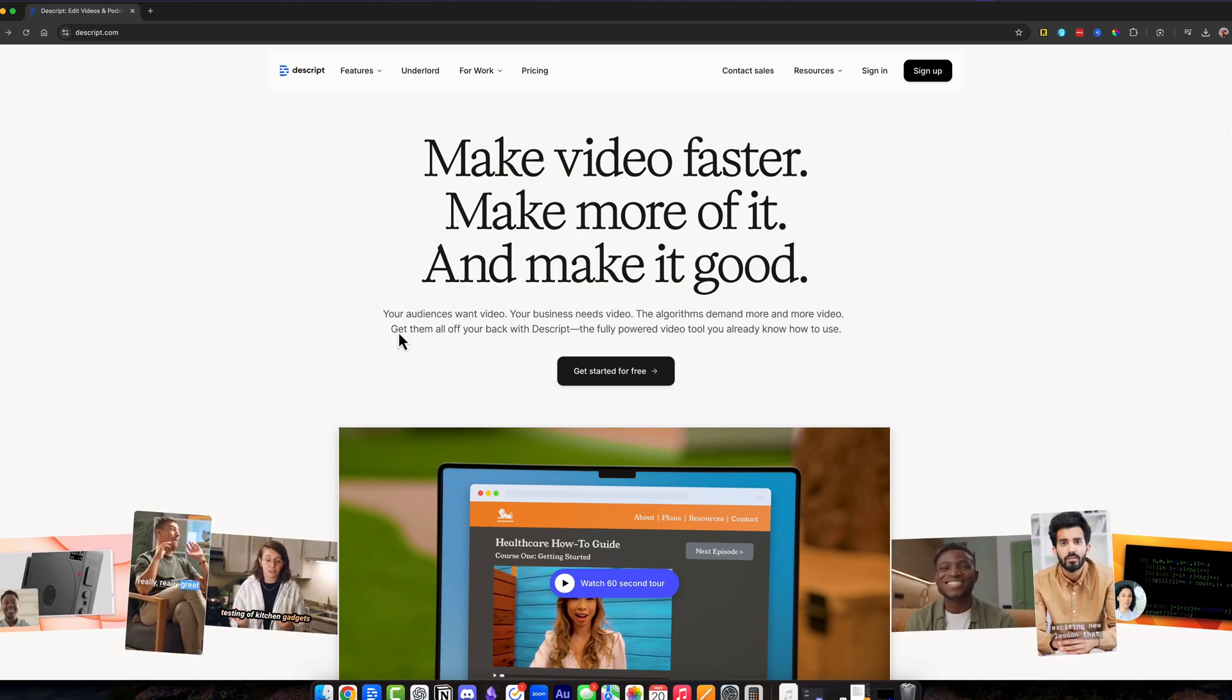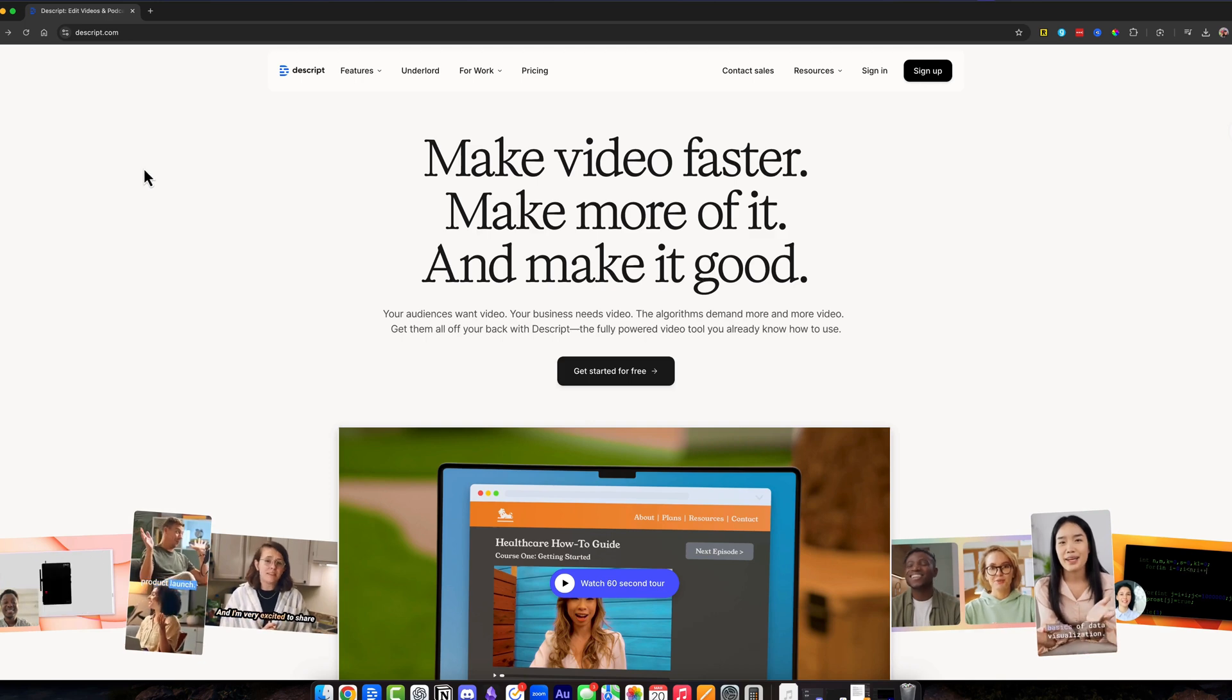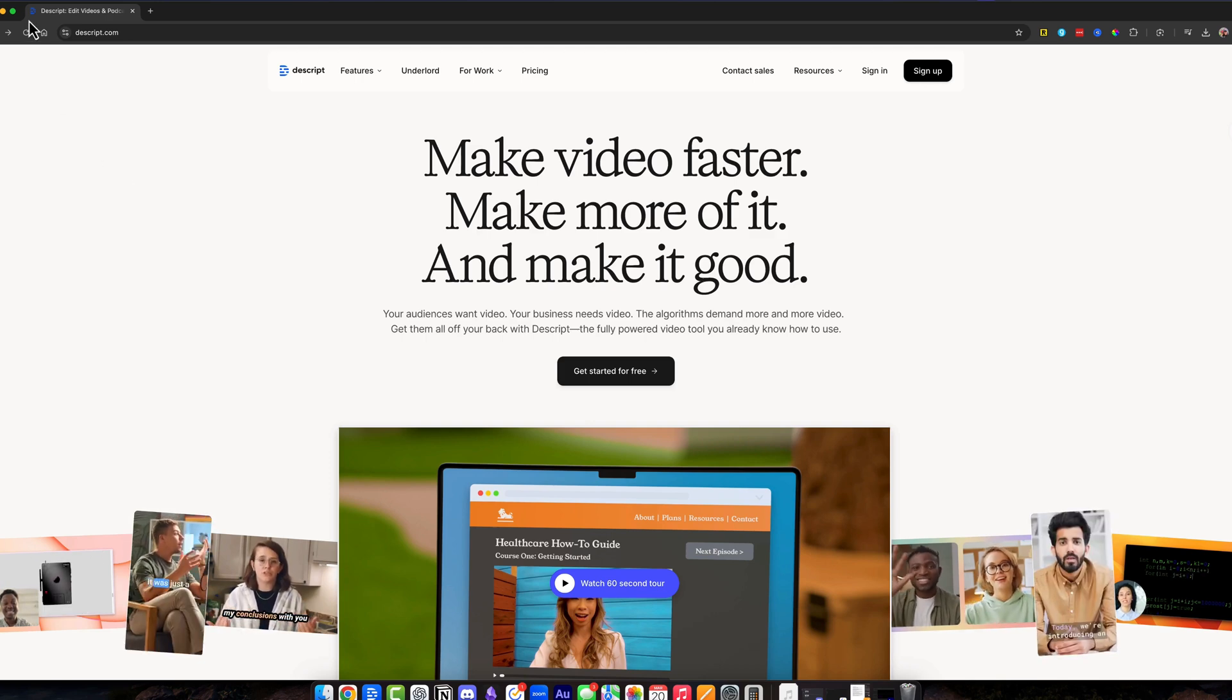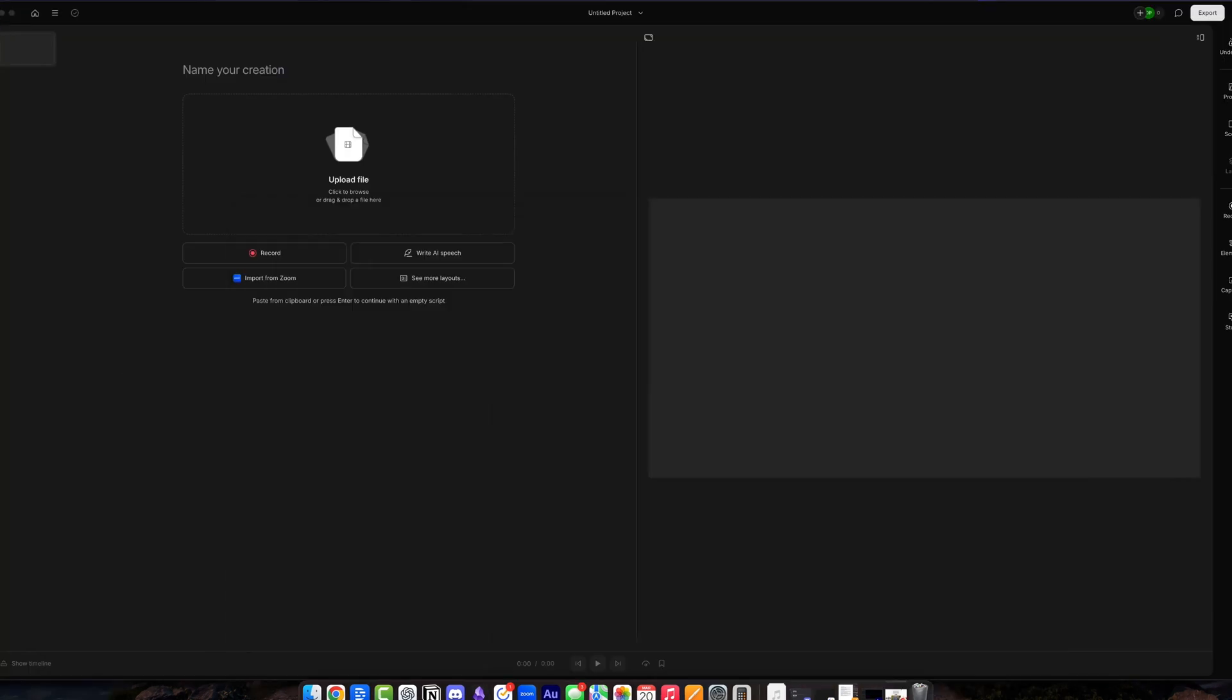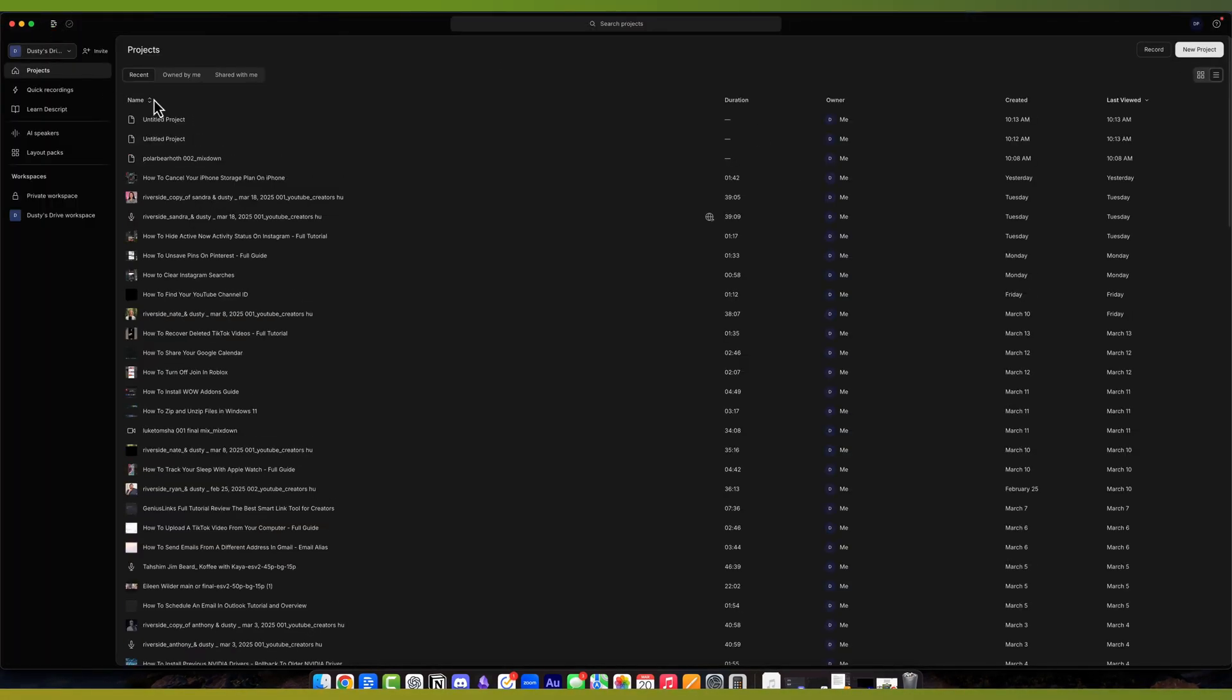Go over to descript.com or use our link in the pinned comment or description to get started for free. When you're ready to go, you will open up a new page or a new project in Descript, but before we start editing something, I'm going to go back to my homepage here.